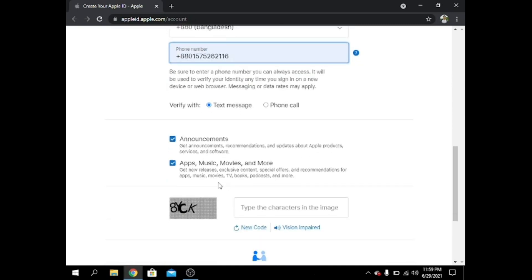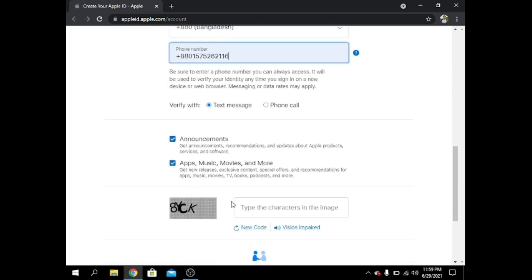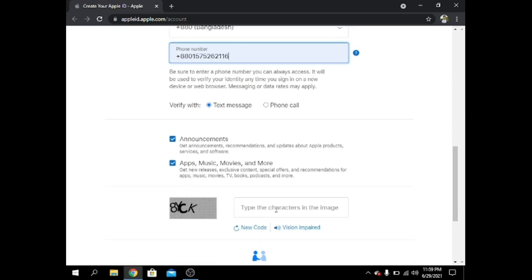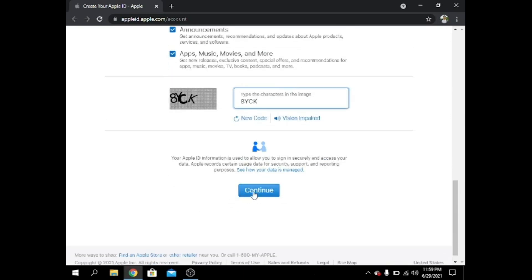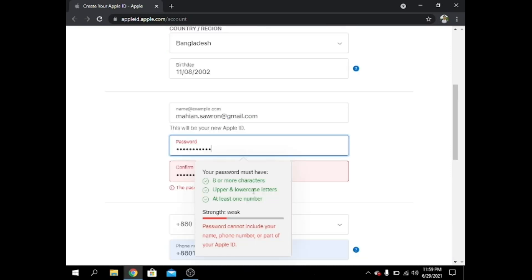I choose text message verification. I have to write the captcha — the characters are capital Y, capital C, and capital K — then press Continue. But it's not working because of the weak password, so I have to change it.